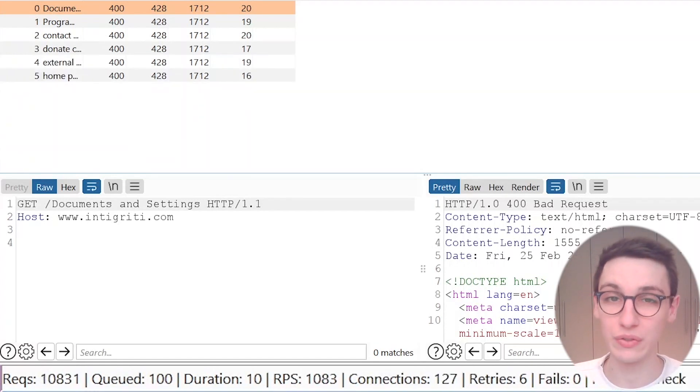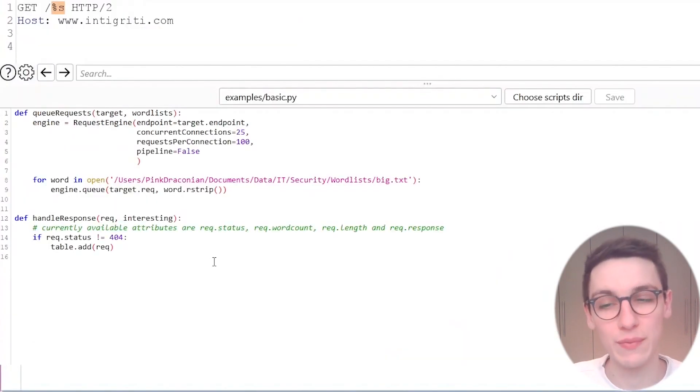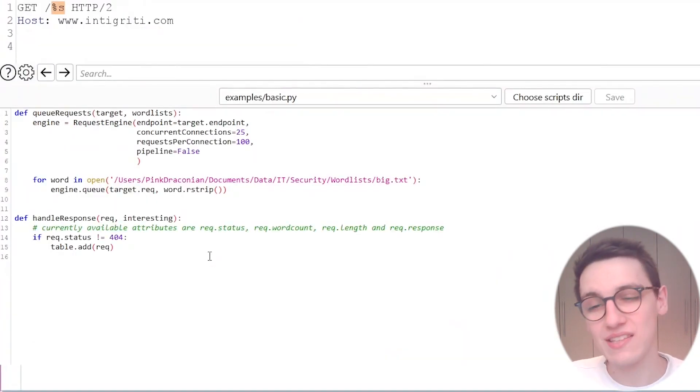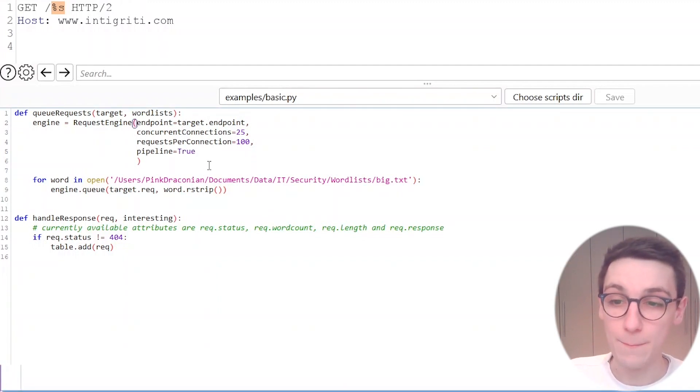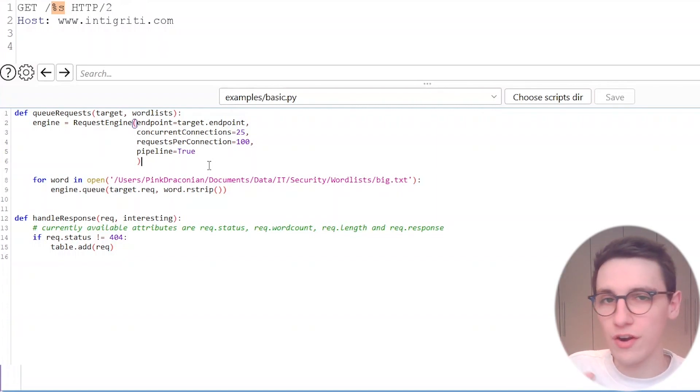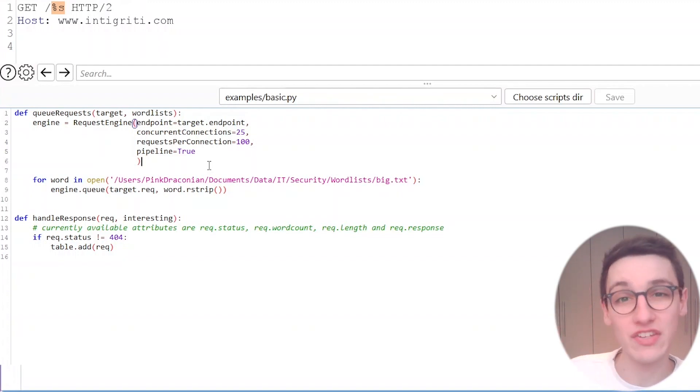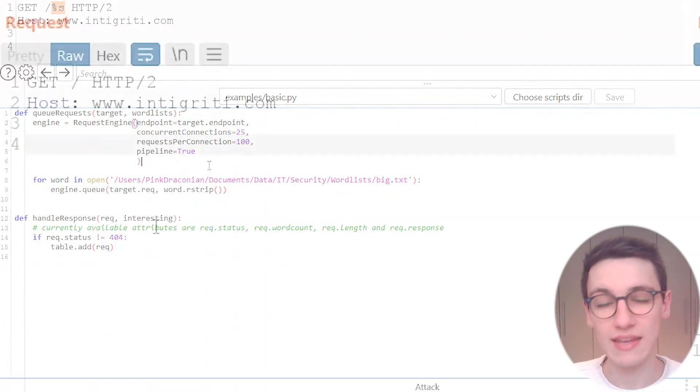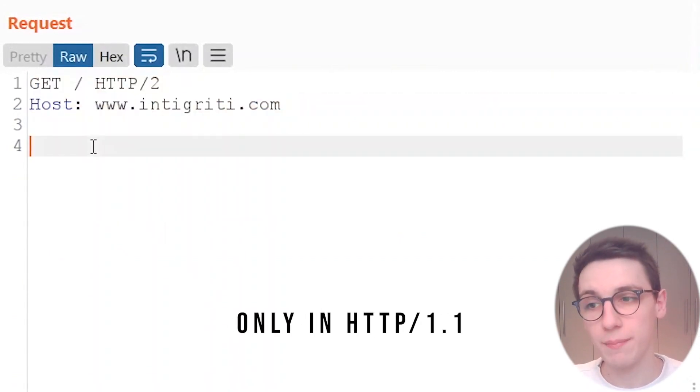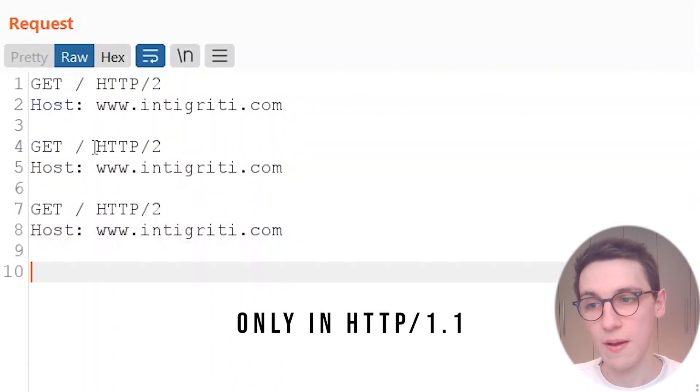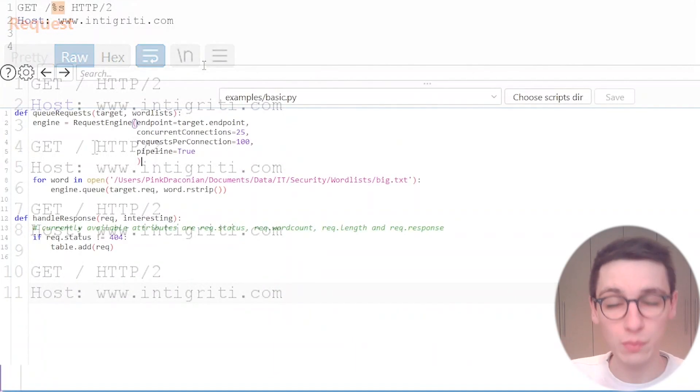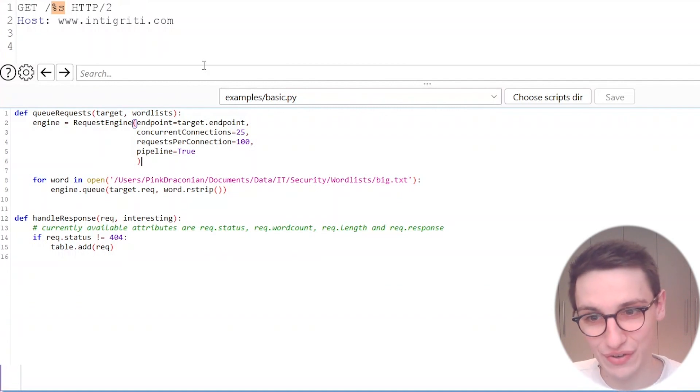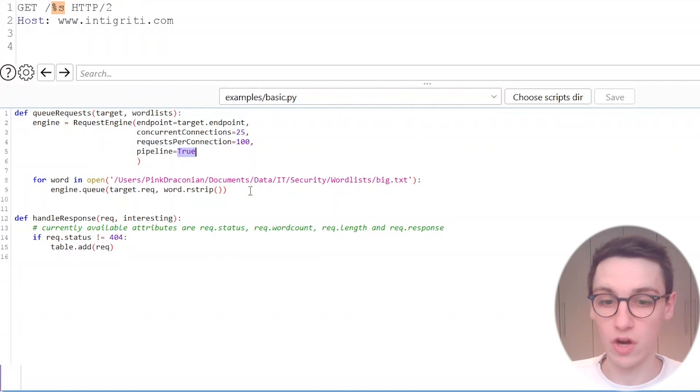That's really cool but what if I told you that we can go even faster and that is done through HTTP pipelining. So I'll set this to true but what is HTTP pipelining? Well it's a feature in HTTP 1.1 that is fairly unknown. It allows you to send multiple requests in a single HTTP request. What HTTP pipelining allows me to do is just send multiple of these. Well Turbo Intruder can do exactly that for us just by setting this true and this will make it go even faster.